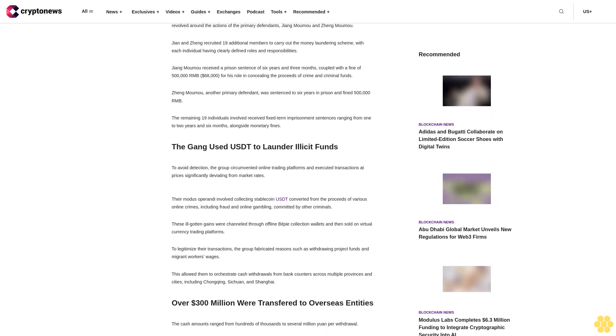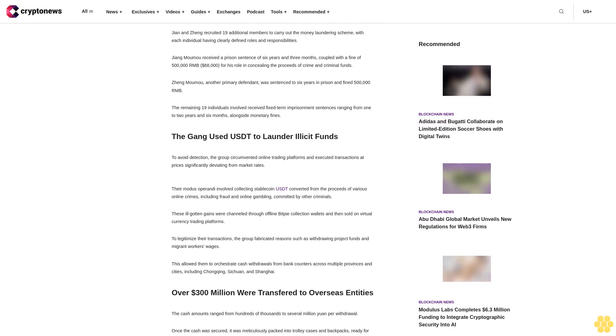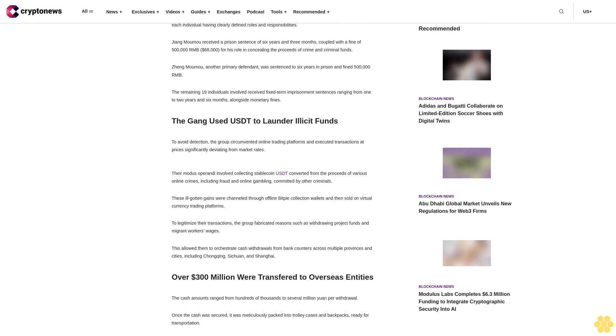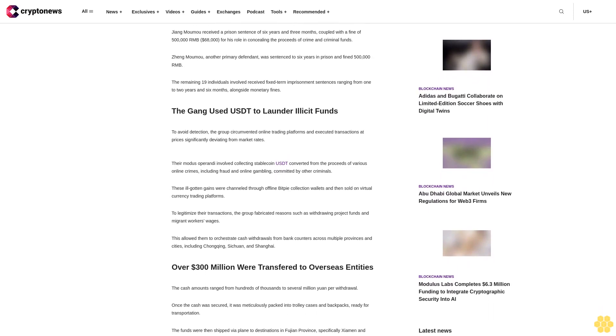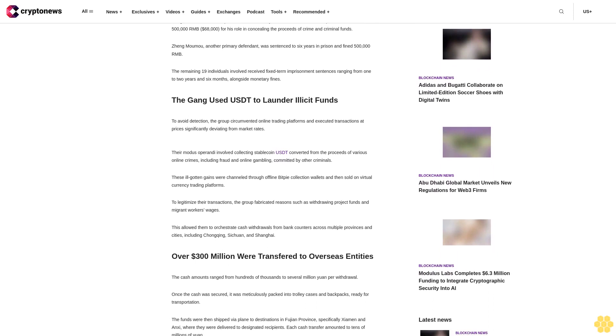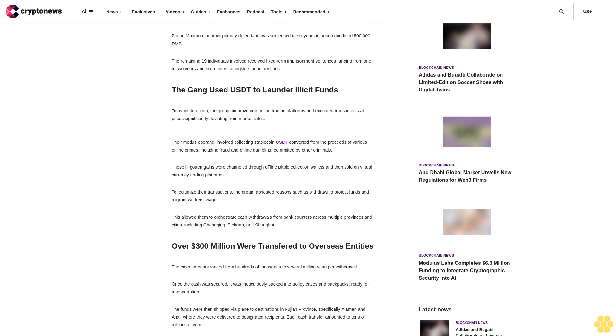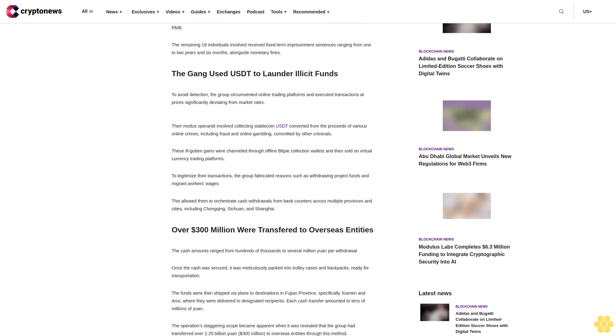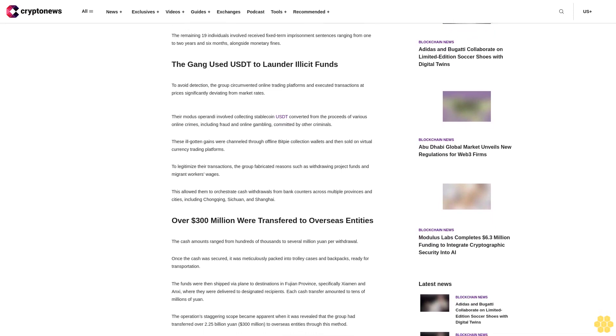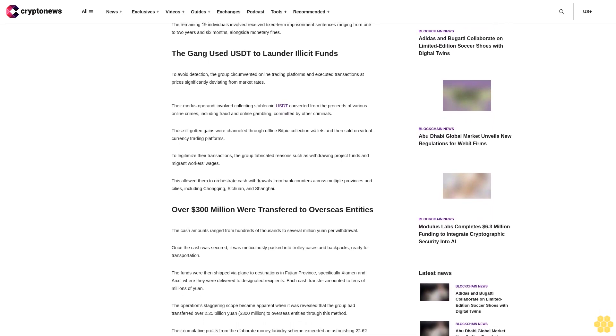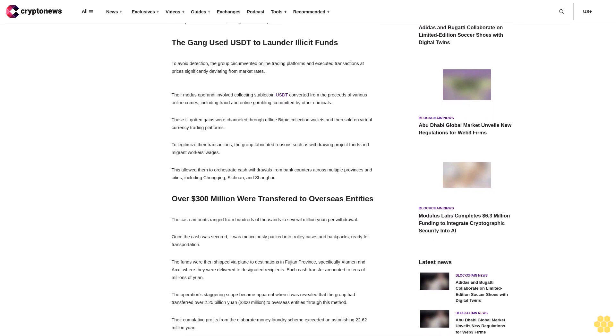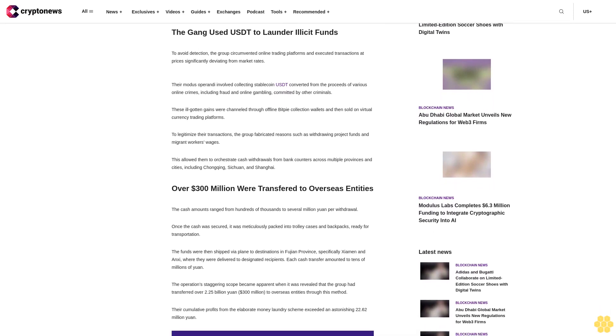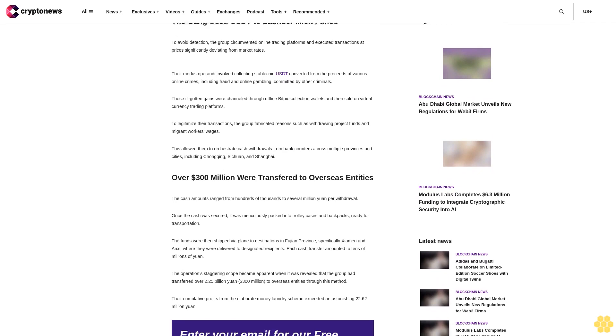The gang used USDT to launder illicit funds. To avoid detection, the group circumvented online trading platforms and executed transactions at prices significantly deviating from market rates. Their modus operandi involved collecting stablecoin USDT converted from the proceeds of various online crimes, including fraud and online gambling committed by other criminals. These ill-gotten gains were channeled through offline Bitcoin collection wallets and then sold on virtual currency trading platforms.